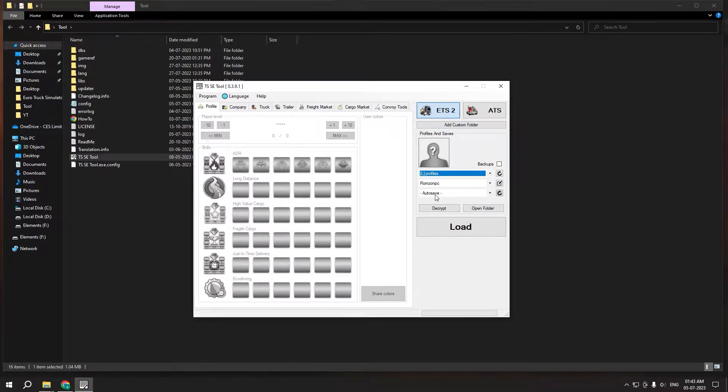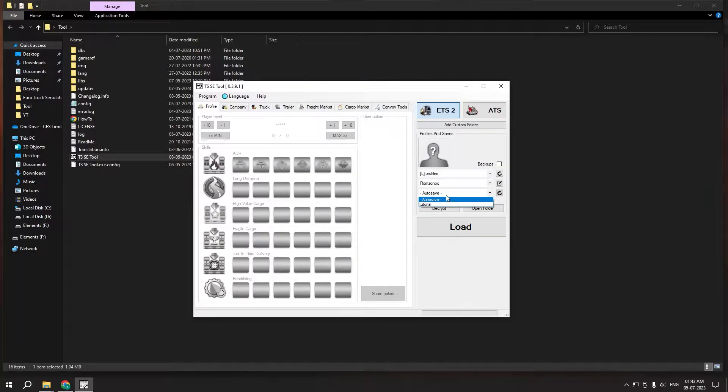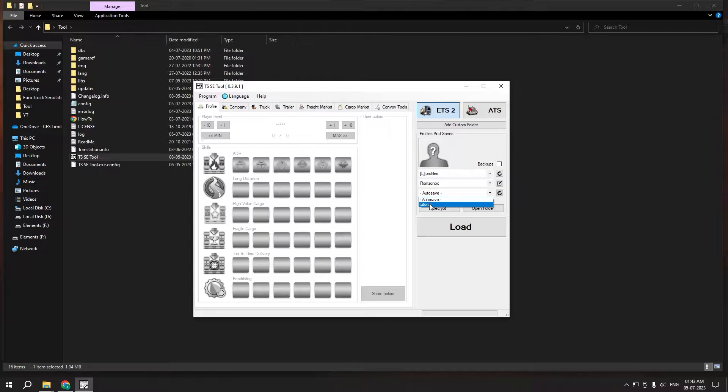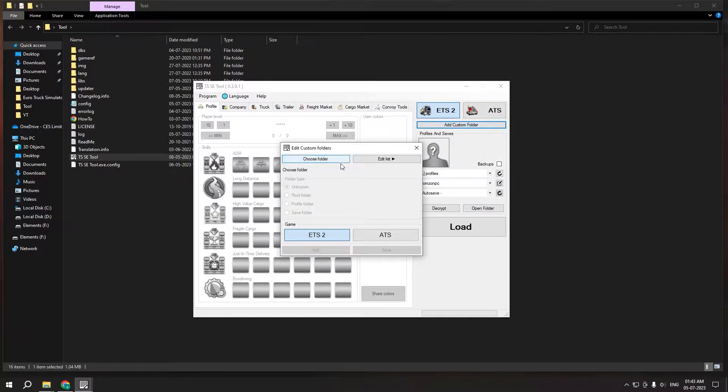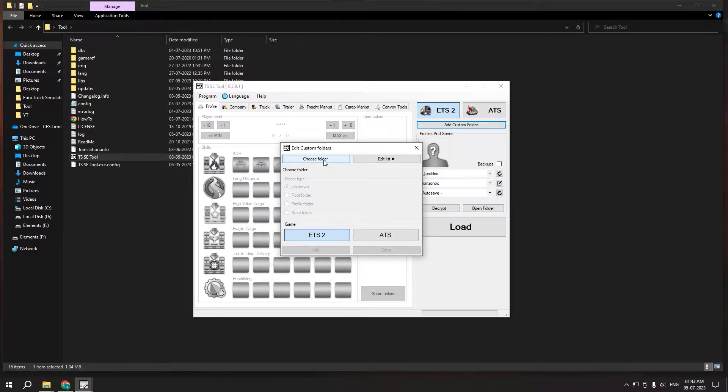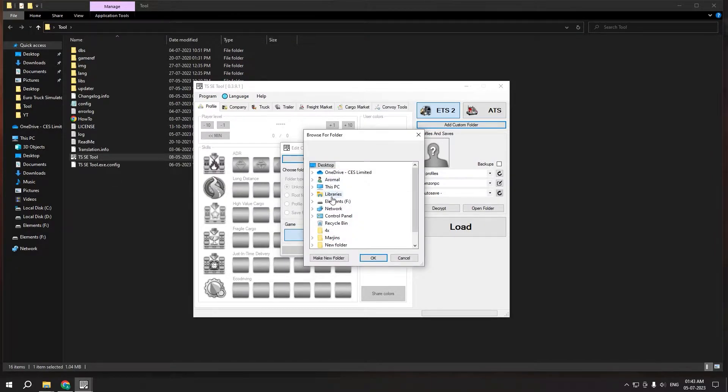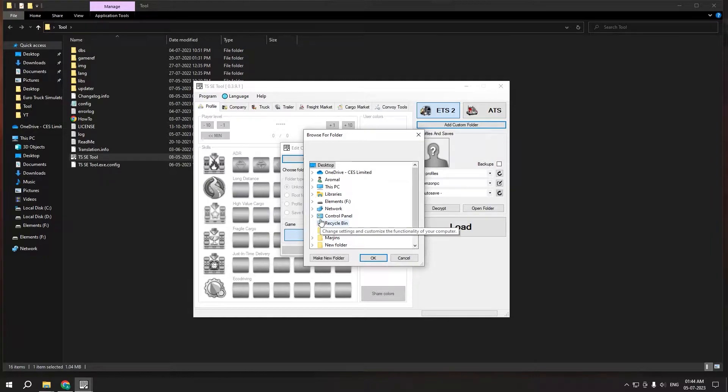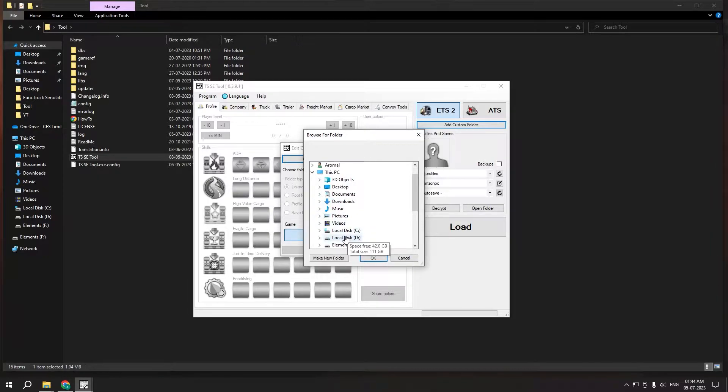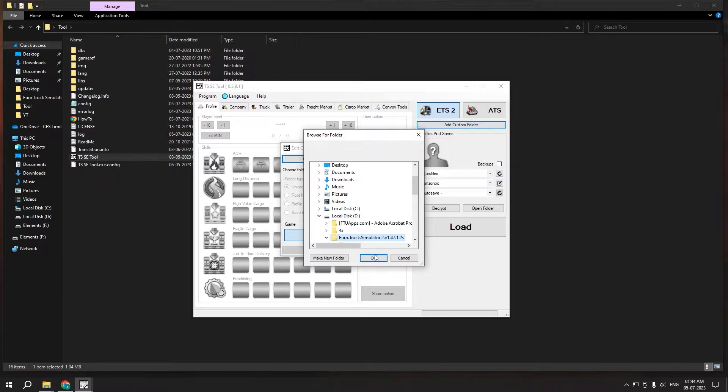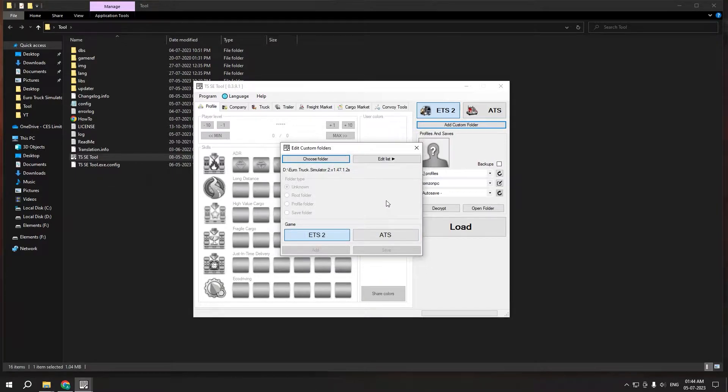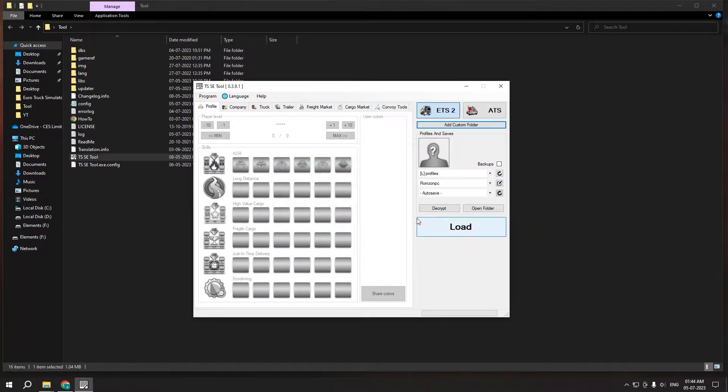Important thing you have to change is your tutorial. So in a case where you don't see this, make sure to click on add custom folder. So this is the path where you have to select your game file. So in my case my game is in this PC, local disk D, Euro Truck Simulator, and click OK. That's pretty much it.